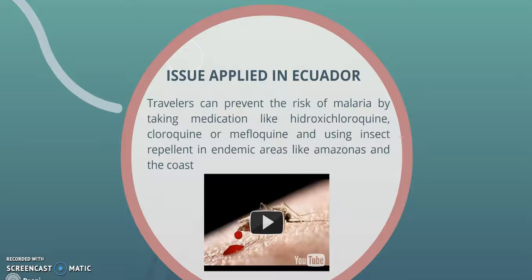Travelers can prevent the release of malaria by taking medications like chloroquine and mefloquine. When using insect repellents, apply them to exposed areas of skin and wear closed clothing.